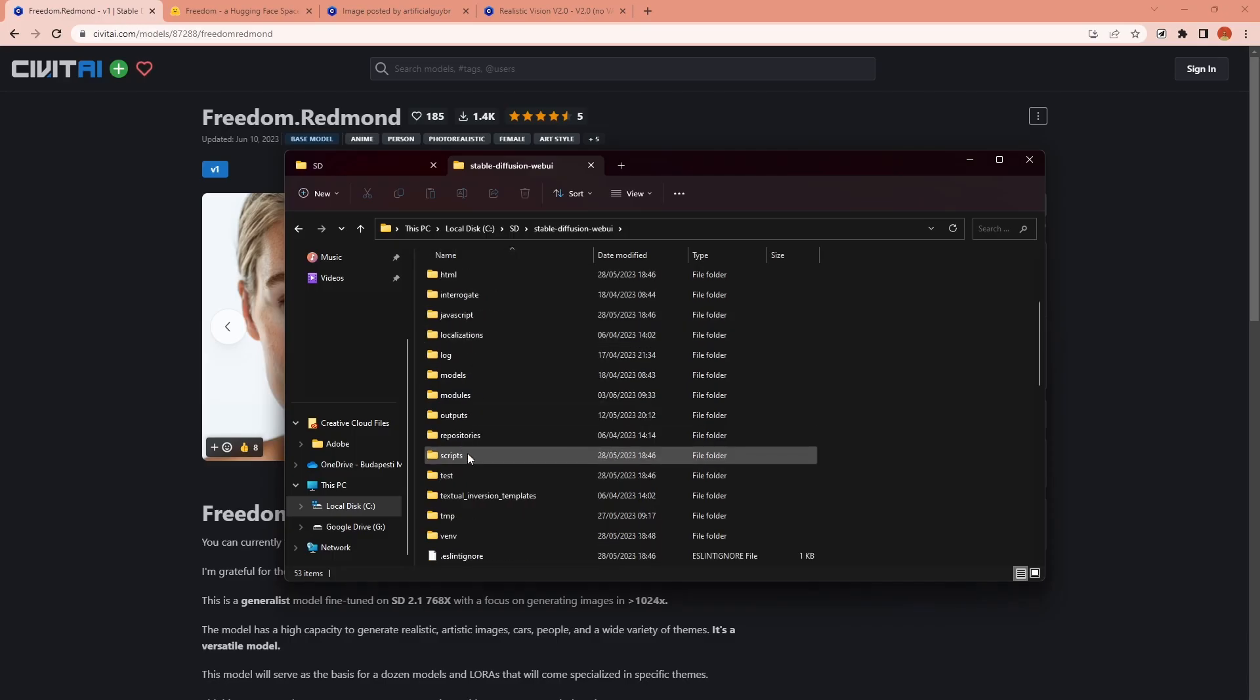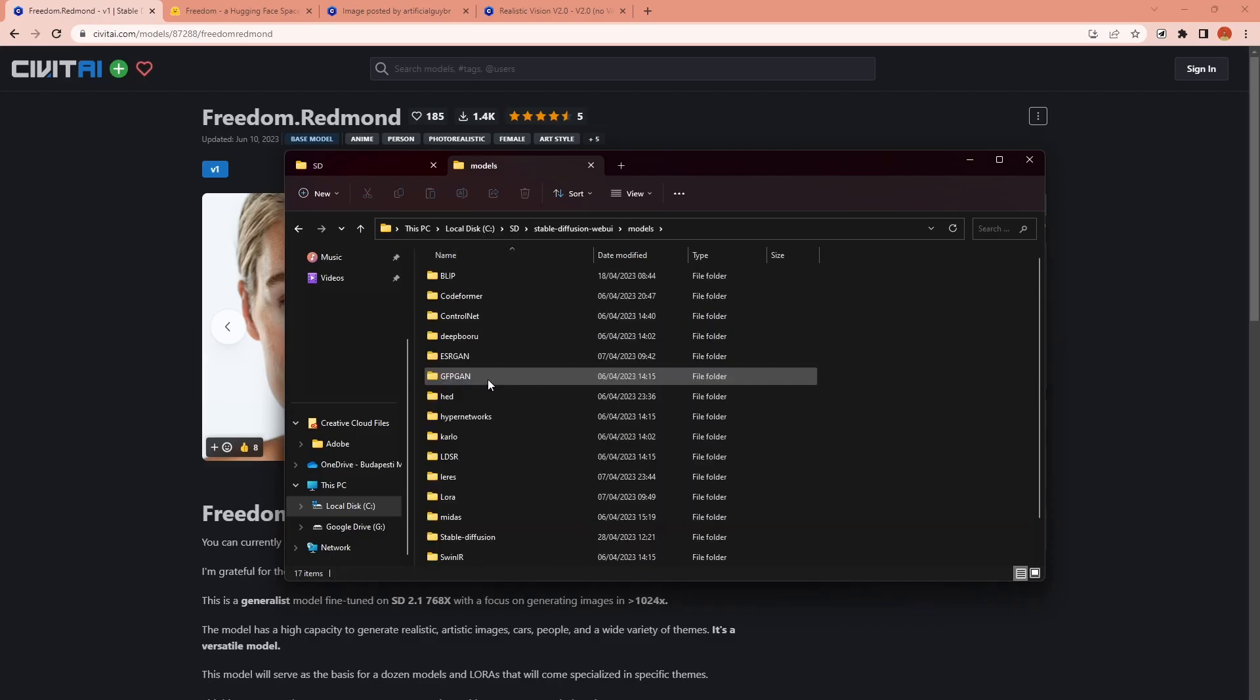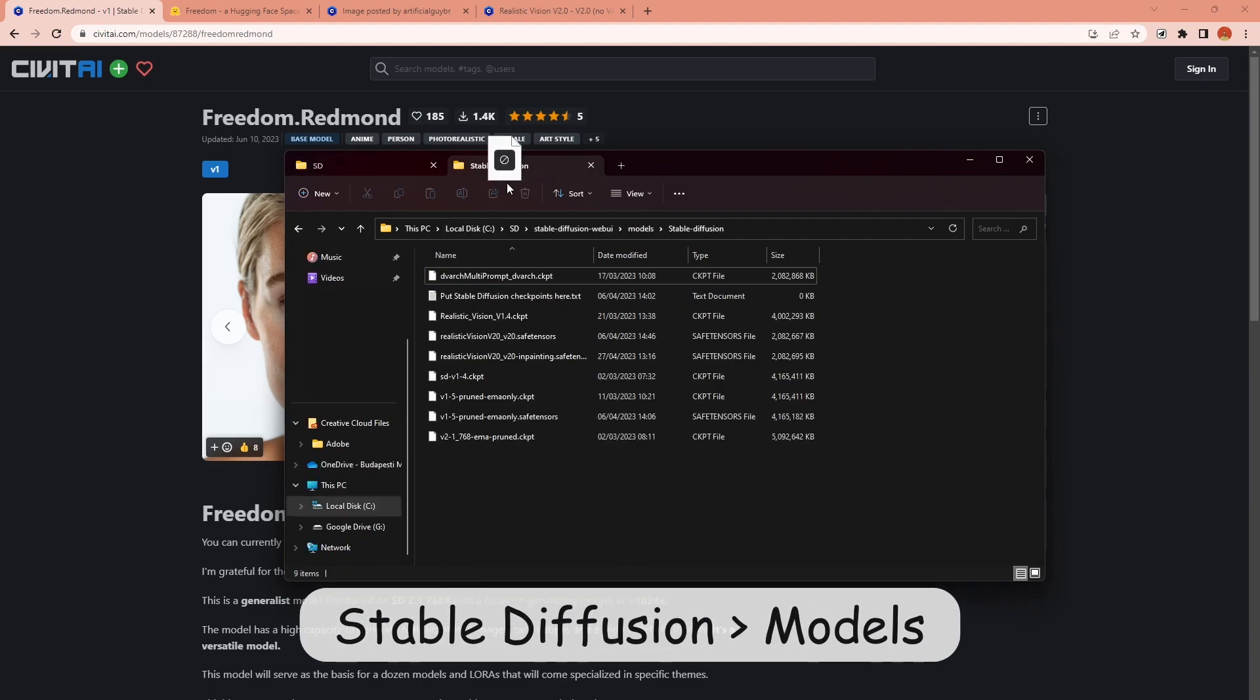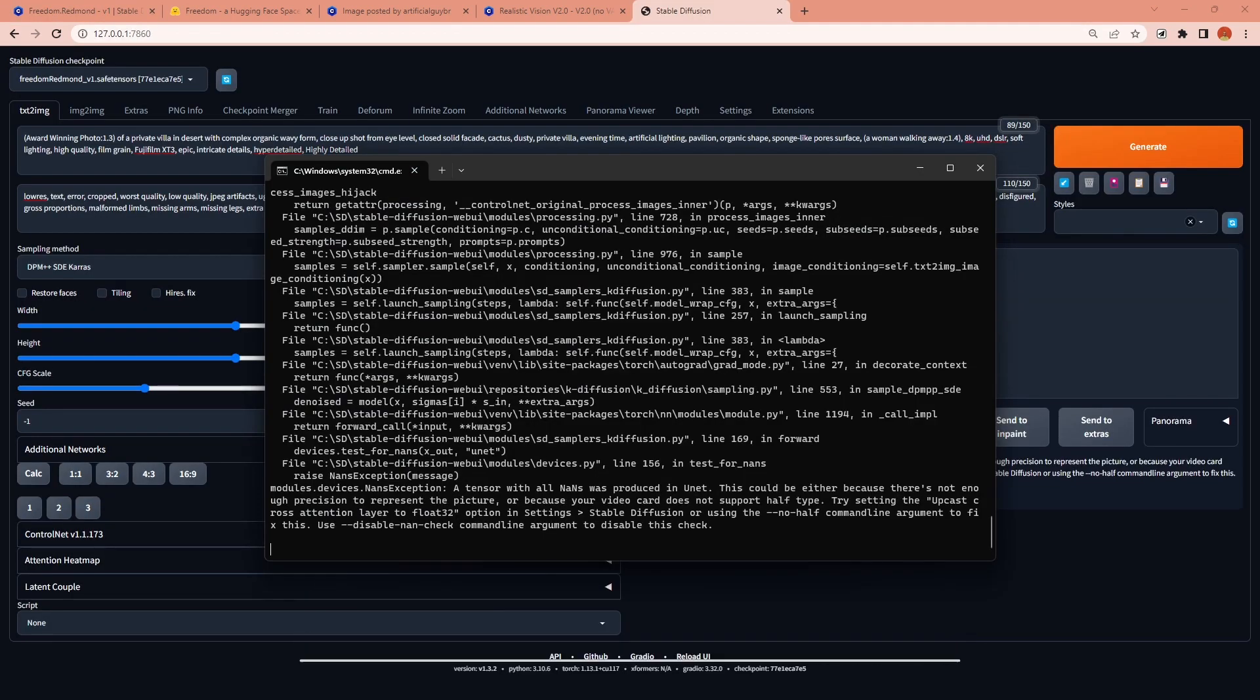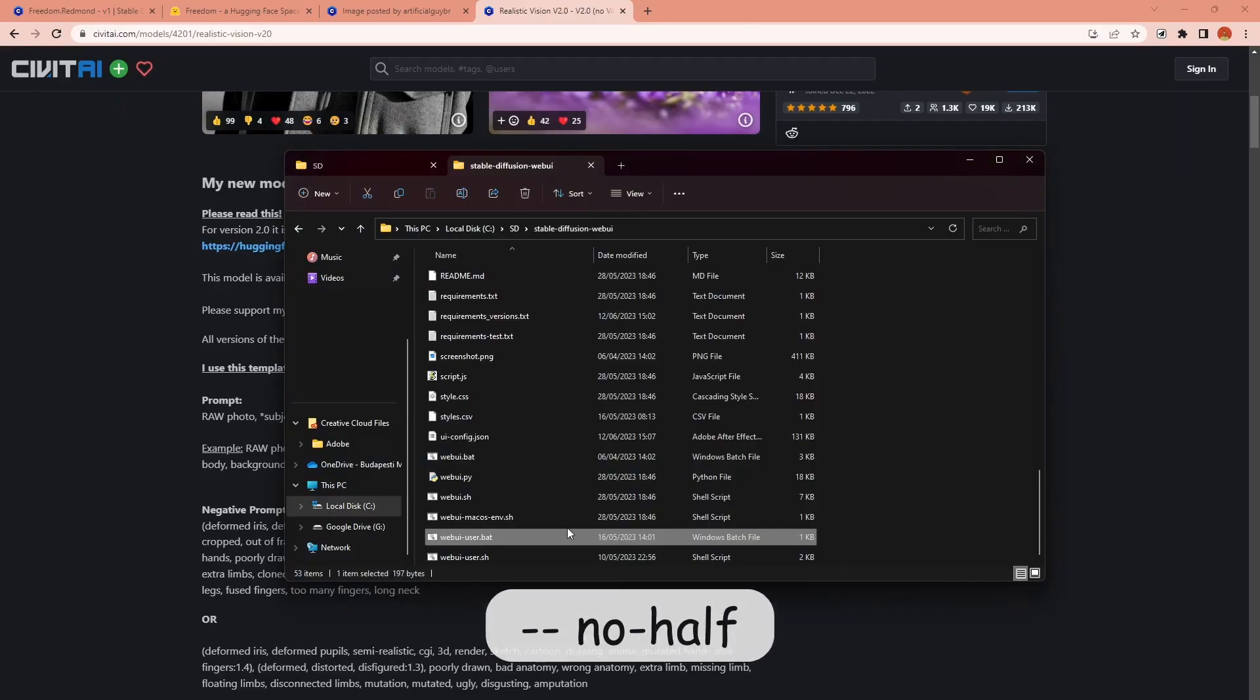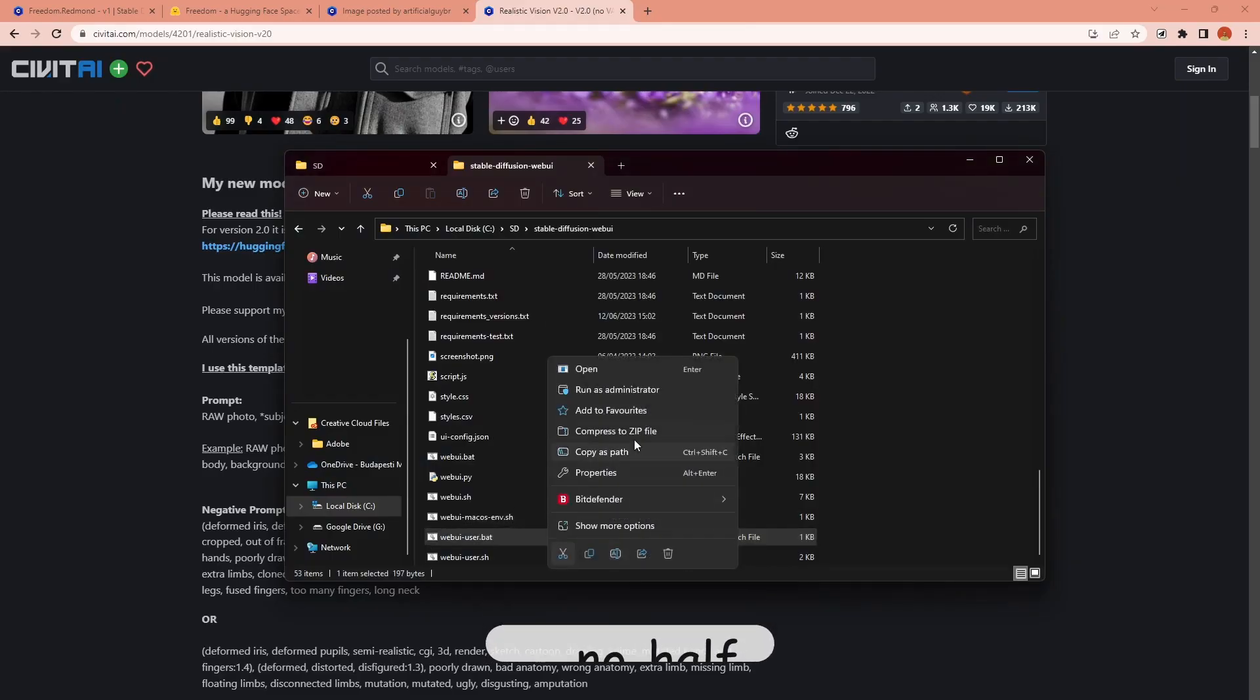If you want to use it locally after you download the model you should place it under the stable diffusion models file. When I first hit generate I get this error message. If you receive the same you can solve it by adding --no-half command to the web UI user dot bat file.